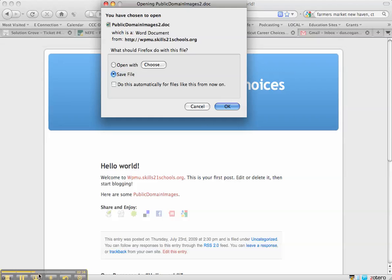So there you have it. That's how you upload a file, link to it, and make it available for download. In this case it's a Word document. The same goes for Word, PDF, other formats as well.